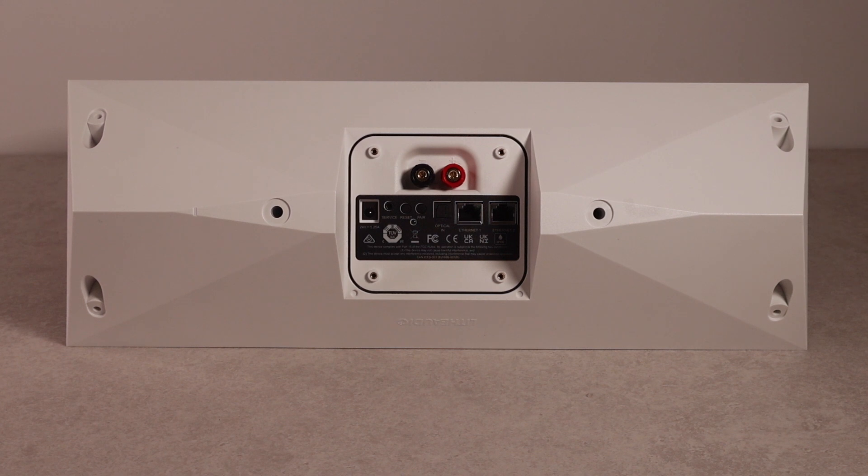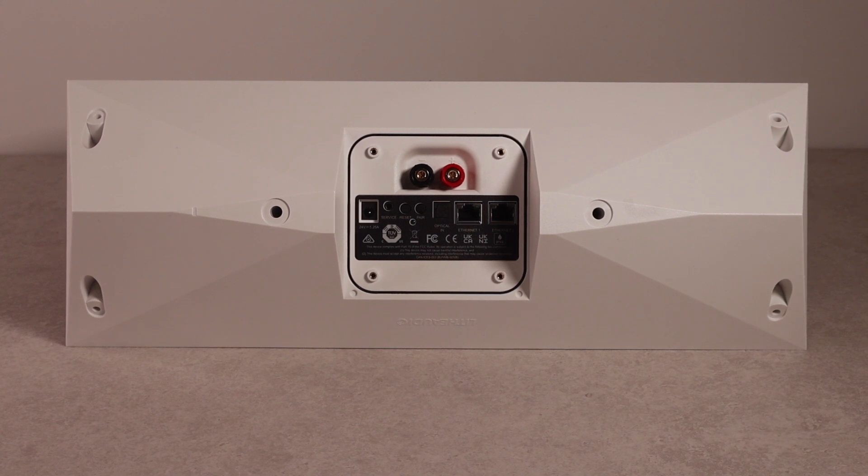In this video, I'm going to show you how to set up your i1 speaker to your network using an Android device.